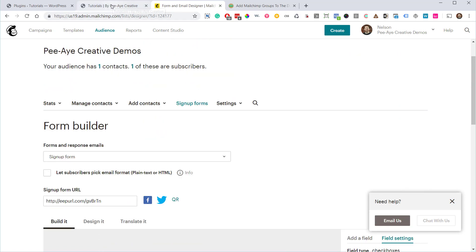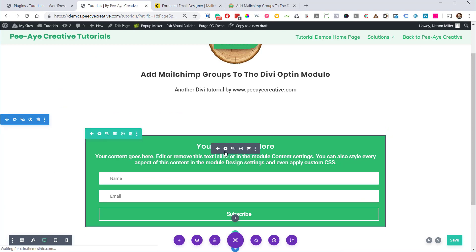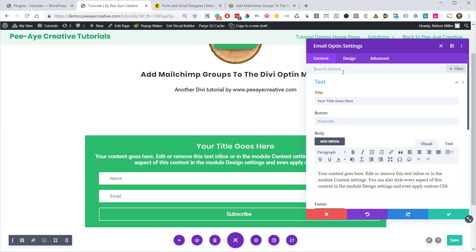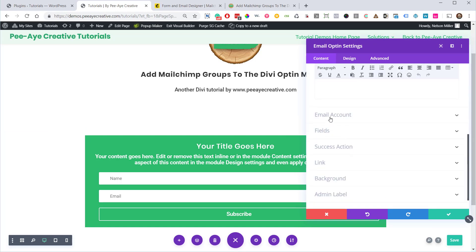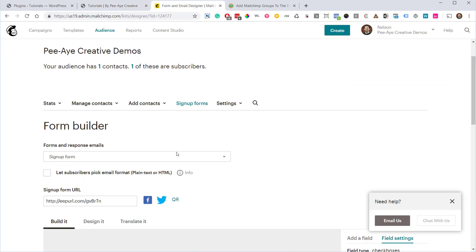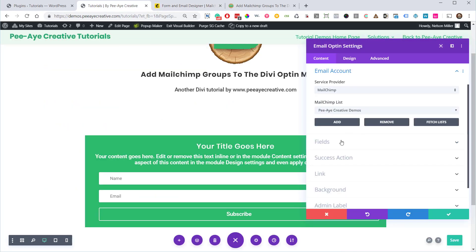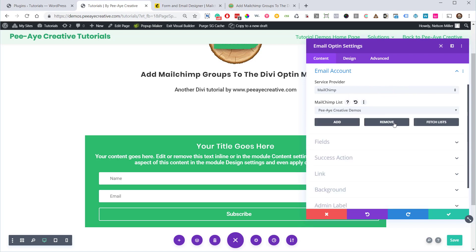So we're going to switch over to our website. I already have a sample opt-in module here and I just added the API key and things like that in the email account. Now since we just added our group over here, we're going to need to refresh this list. So go ahead and click fetch lists and go through and choose your list again. Still says list even though it's called an audience.